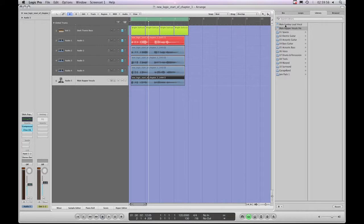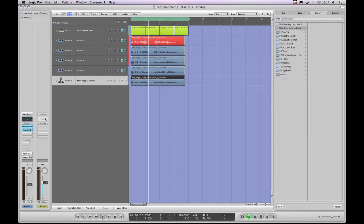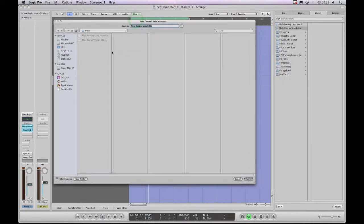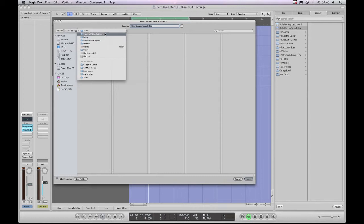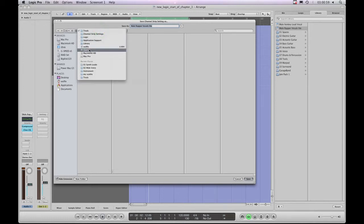That's what happens when you save into the default location Logic prompts you to. I'll show you now how to save into the proper library location. I've already modified this preset, so I'll select 'male rapper vocals light,' make sure it's selected, and go to 'Save Channel Strip Setting As.' I'm presented with the save dialog again, but this time I'm not going to save in the default location. Logic is prompting me to save into my user account Library > Application Support > Logic > Channel Strip Settings, and then into the Track folder because it's an audio track channel strip setting.